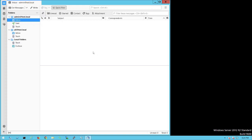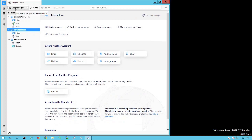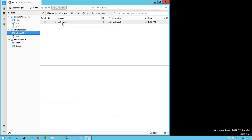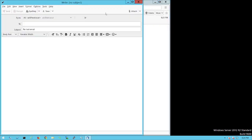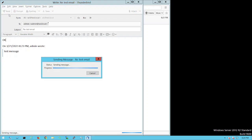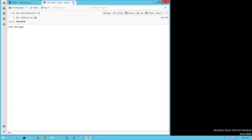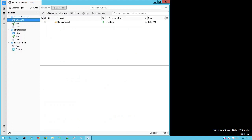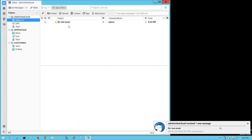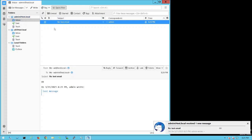Switching to the ali account — yes, the test email has arrived from admin@test.local. Now let's reply to it and send the reply back. The reply is sent and switching to the admin account — yes, we received the reply as well. Everything is working correctly, and we can now use this as a fully functional mail server in our lab.